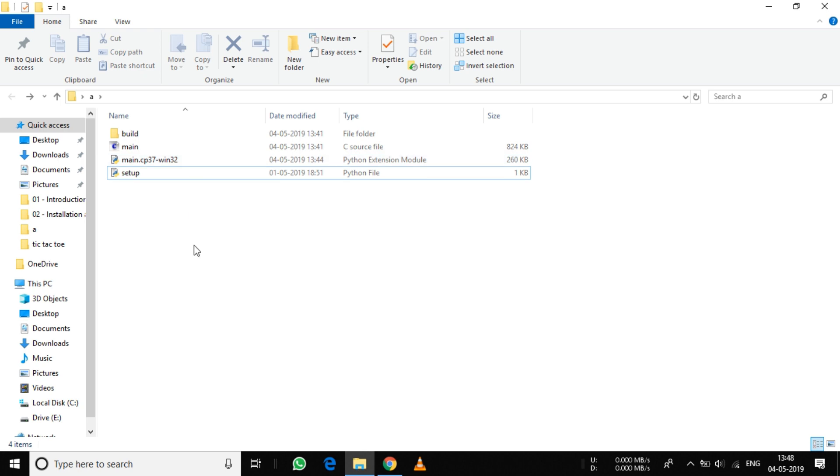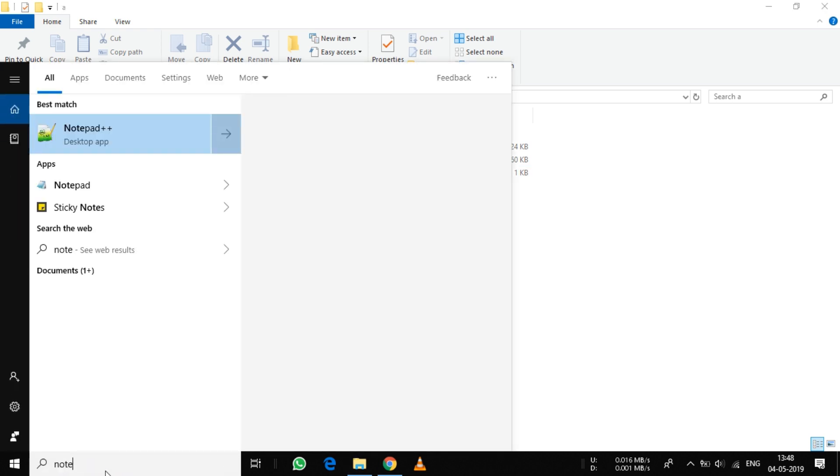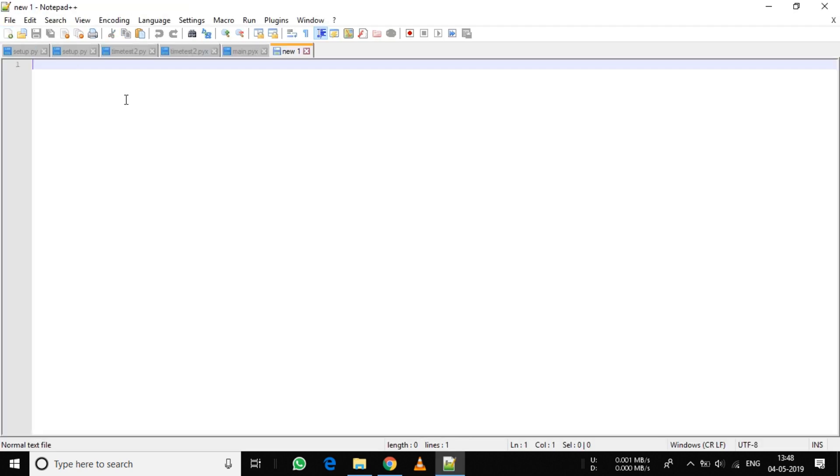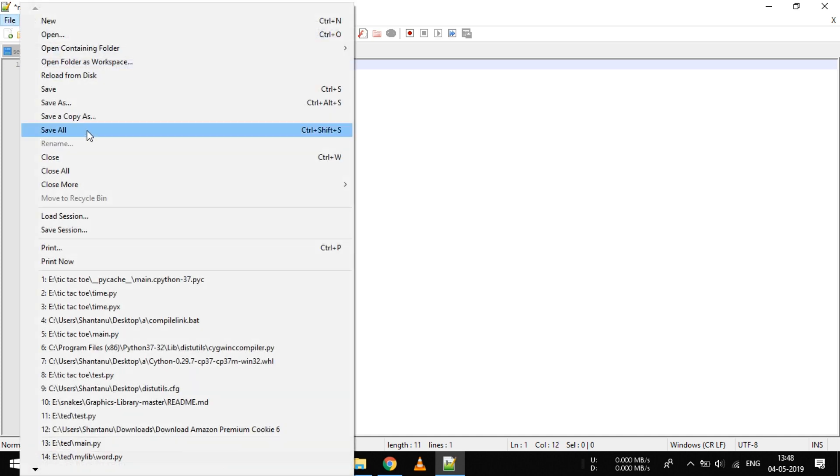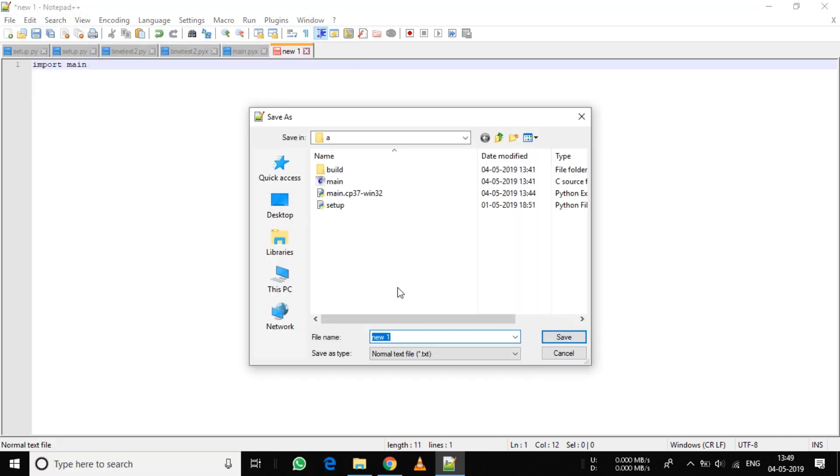Instead of typing import main and python every time, you can simply run through a batch file. For this, start Notepad and create a simple Python file: import main. Save it as run.py.